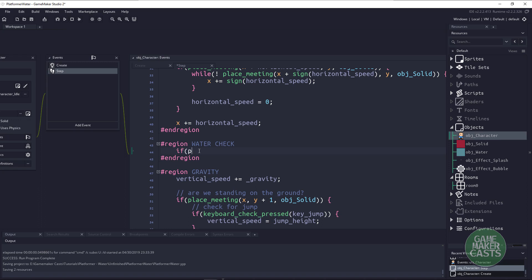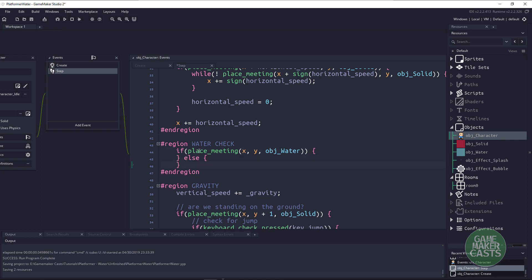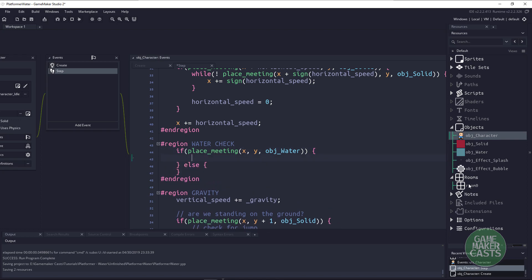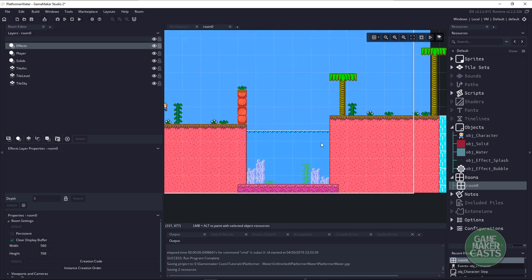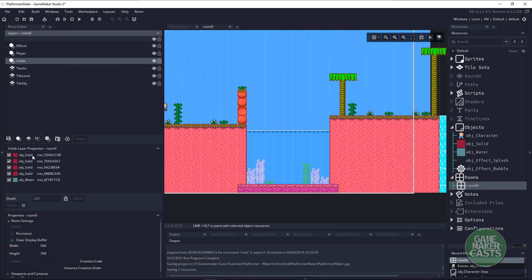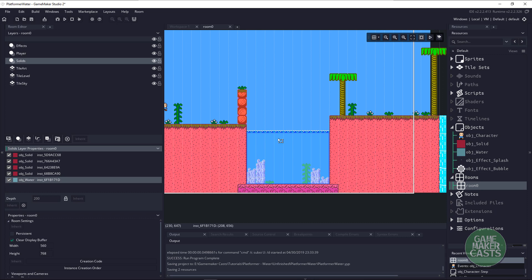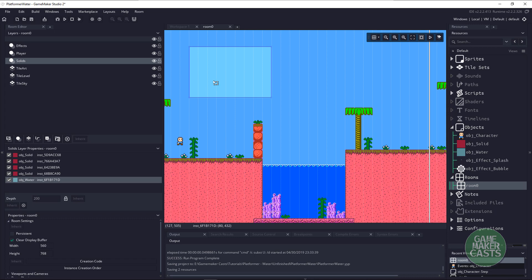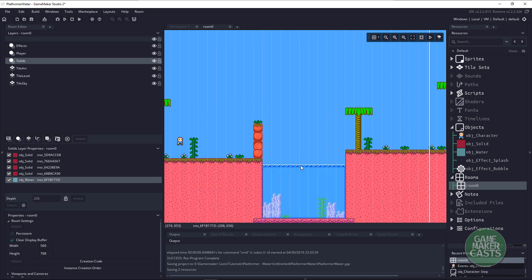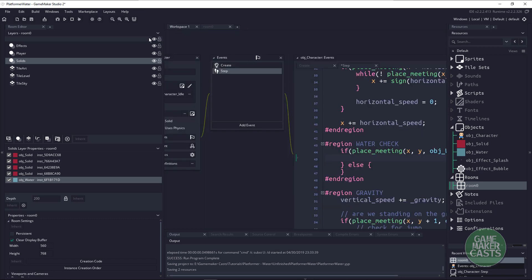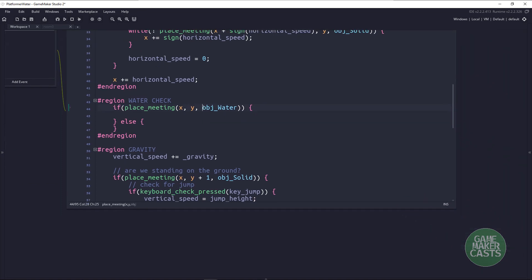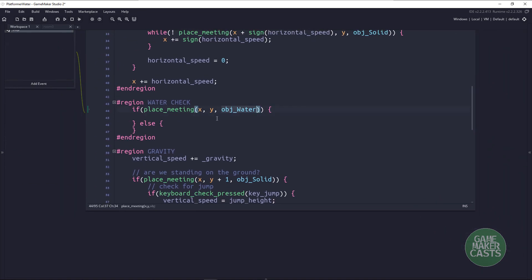We can do that with a simple if place_meeting at our character's X and Y position, and we're going to check for object_water. So this basically means that we are within — let me open up this room — that we are within this blue item here, this object_water. So our player is within this object_water. If I were to move this up, our player would have to be up here in order for that if statement to trigger. So we know that we are inside the object_water.